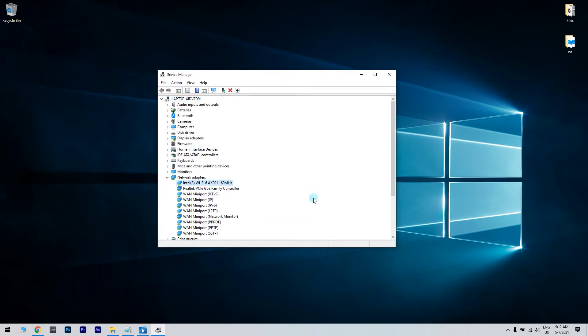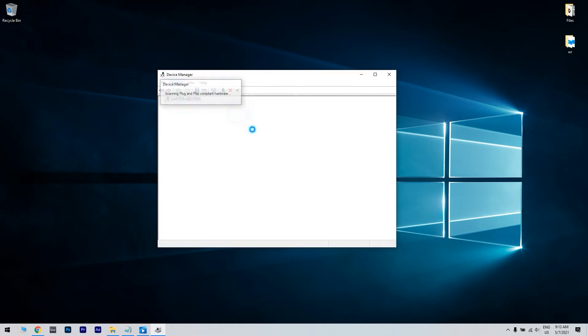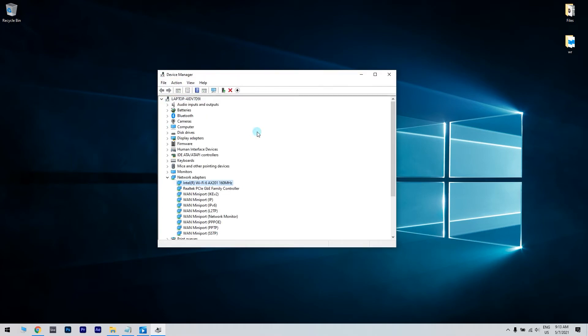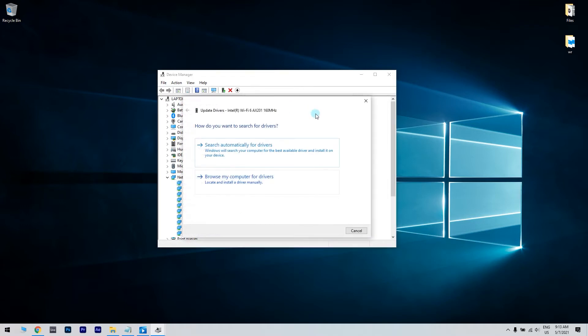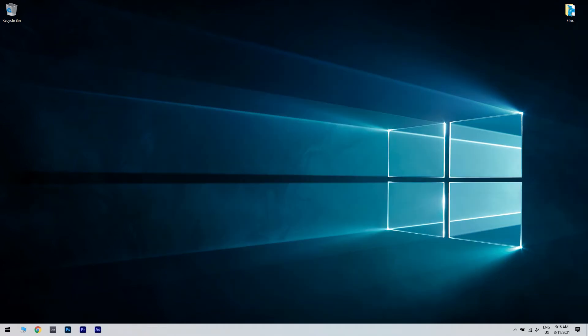After you uninstall it, click the Scan for Hardware Changes button. Then locate your network adapter once again, right-click it and choose Update Driver Software. Choose the option to search automatically for updated driver software. Then wait for Windows 10 to download and install the necessary software on your device.